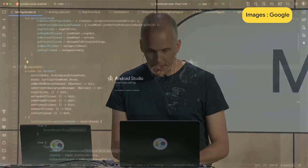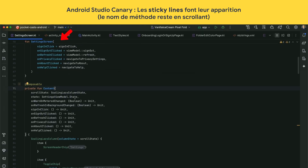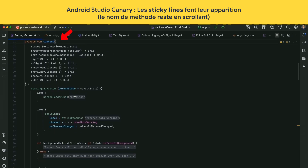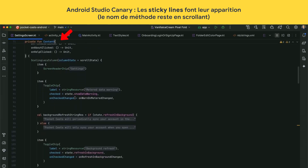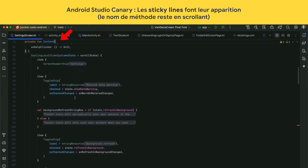Let's take a look at our new Android Studio canary, codename Koala. First, take a look at this line — notice what happens when I scroll it out of sight. It doesn't actually leave; it sticks to the top. This is called sticky lines.